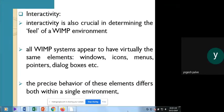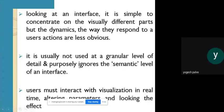The precise behavior of these elements differs within a single environment. Interactivity is a single environment where all tasks are performed very easily and in a user-friendly manner. Looking at an interface, it is simple to concentrate on the visually different parts, but the dynamic way they respond to user actions is less obvious. Whenever there is a complication in an application with multiple pages and links, interactivity is applied.